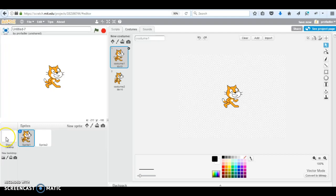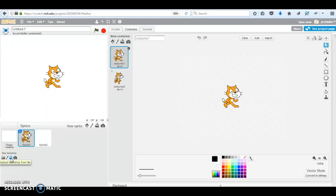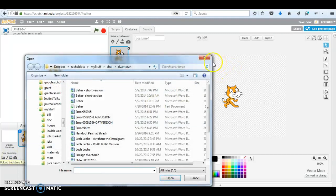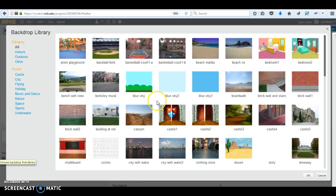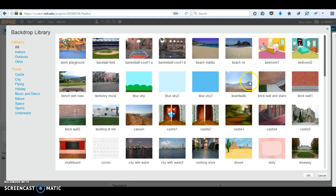You can also change the background. Let's say I'll also upload, but let's say choose one from the library. I'm going to choose the boardwalk.